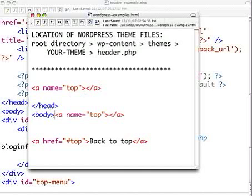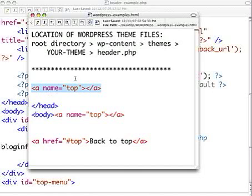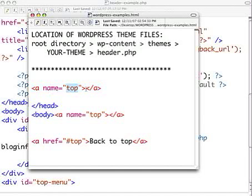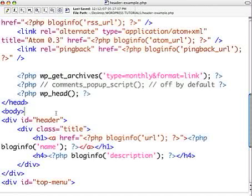So you find the body tag, and you want to insert this piece of code right after it. So I'll include this code with the tutorial on the website. It says name equals top, so copy that whole thing, and then we paste it in right there after the body tag.